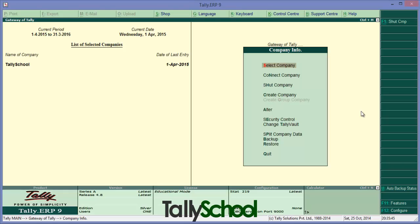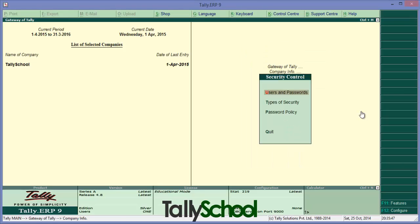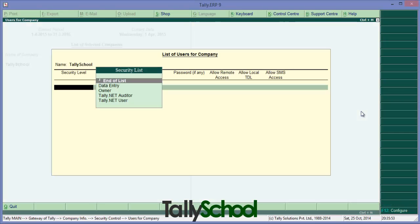Press E simply and here is the option users and passwords, go into that. Now here is the security list of users.